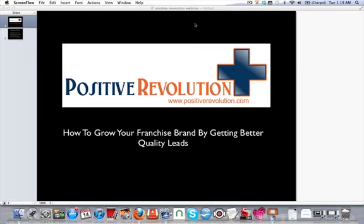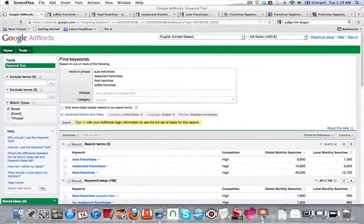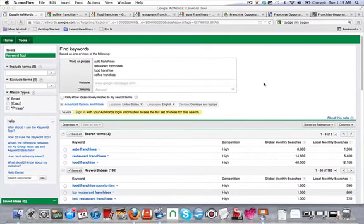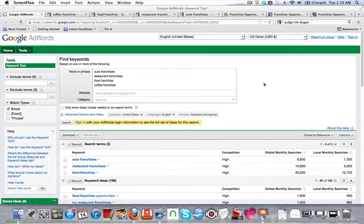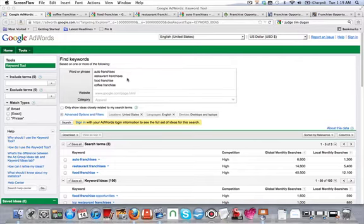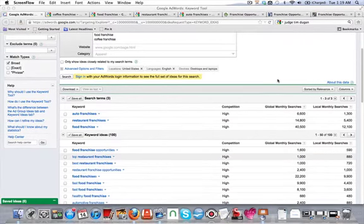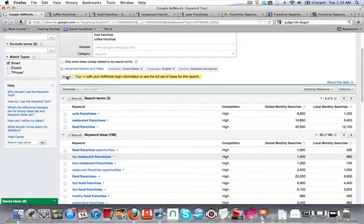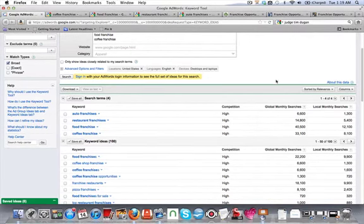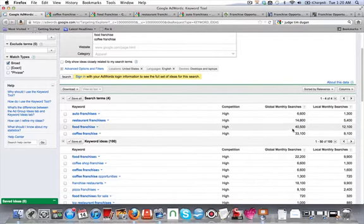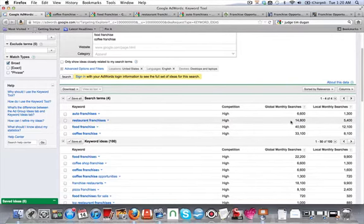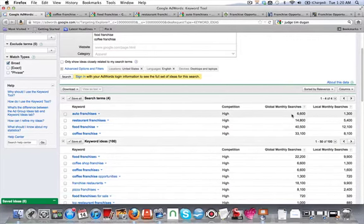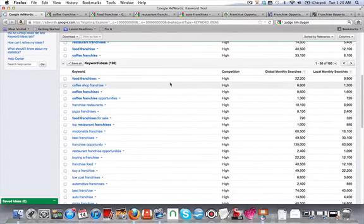So let's begin. I don't know if you guys are familiar with the Google AdWords tool. These are the amount of searches that are done on a monthly basis. So I just put a few in here: auto franchises, restaurant franchises, food franchise, and coffee franchise. Coffee is 33,000, food is 40,000, restaurant franchises is 14,800, auto franchises 6,600. There's a bunch of other ones related that are a little bit smaller.